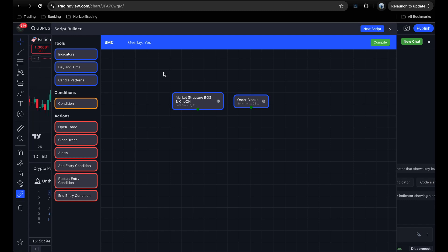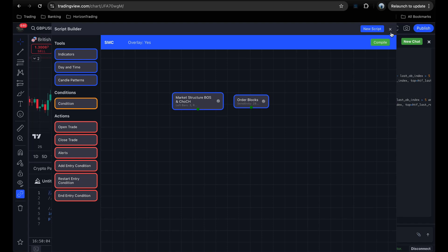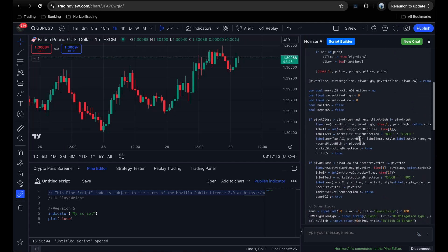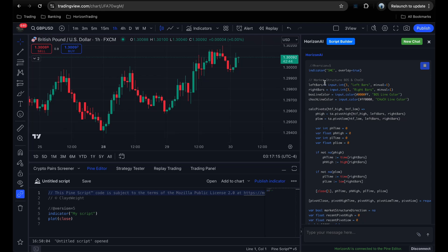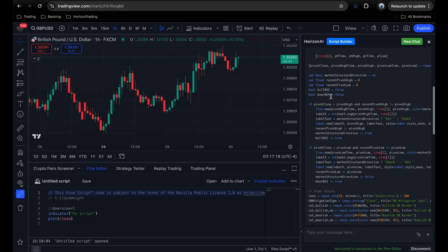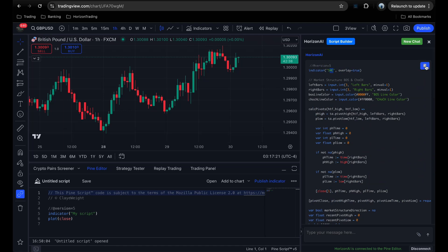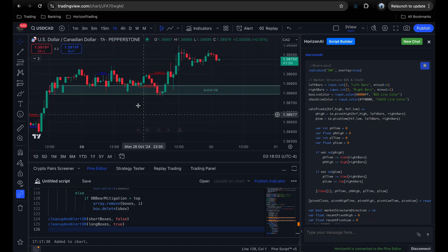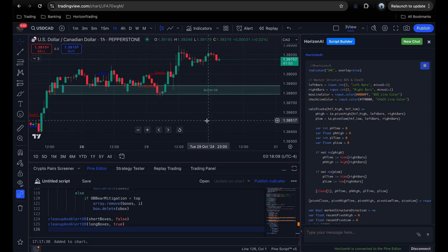Let me compile the market structure and order blocks now. I'll click Compile — finished compiling. You can see the script appears in the background. Closing the window, we have this large compiled script called SMC with both market structure and order blocks. I'll copy it, go down to the Pine Editor, highlight everything, paste it, and add it to the chart. Just like that, we have market structure with break of structure and change of character, plus bullish order blocks — all working perfectly.